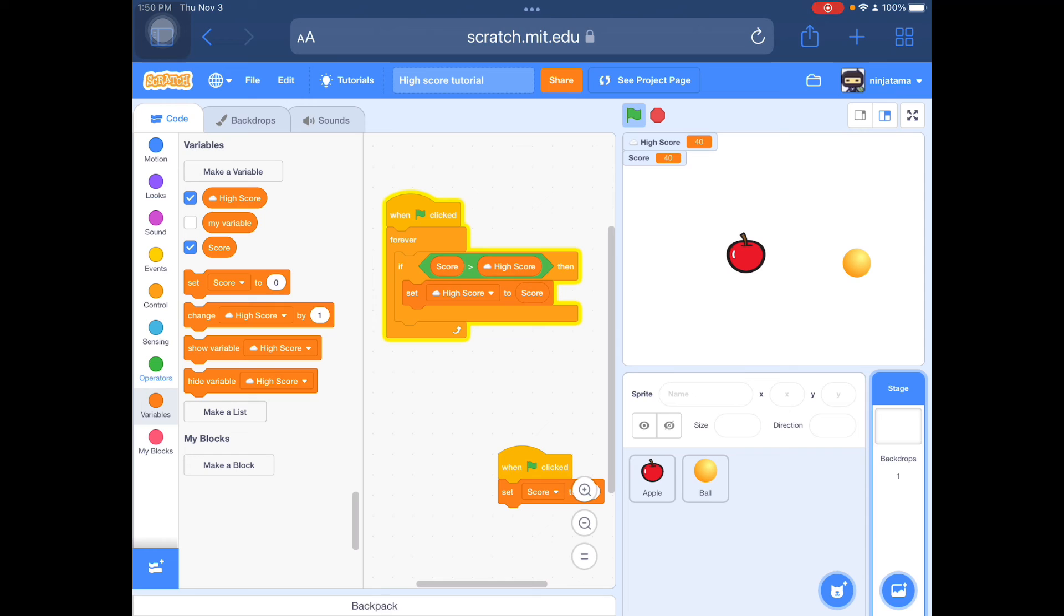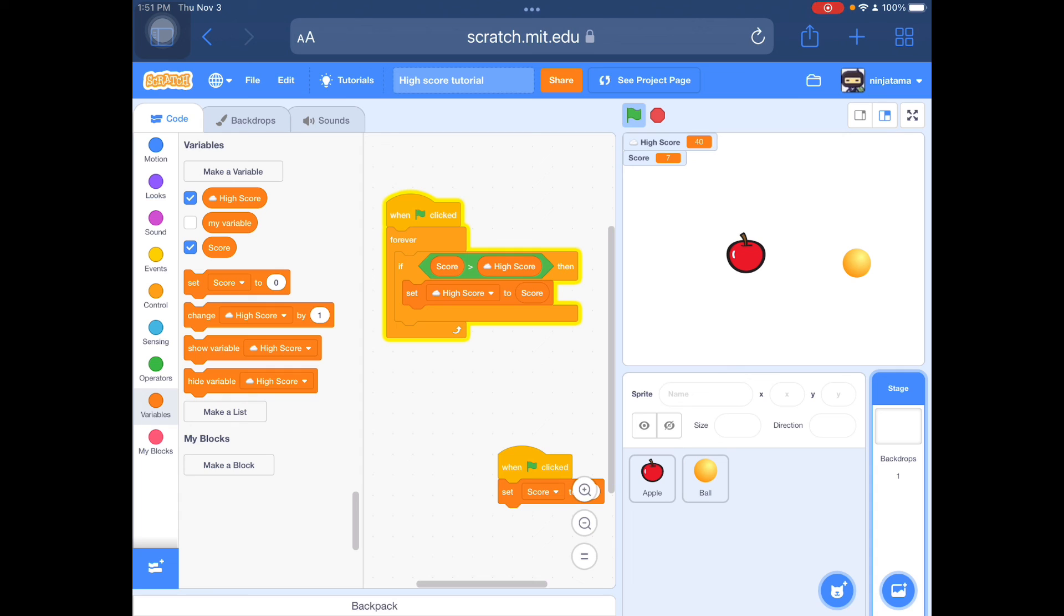So when flag clicked, it's going to reset the score but not the high score. And then I can press these different icons. See, the high score isn't changing to seven since 40 is larger.